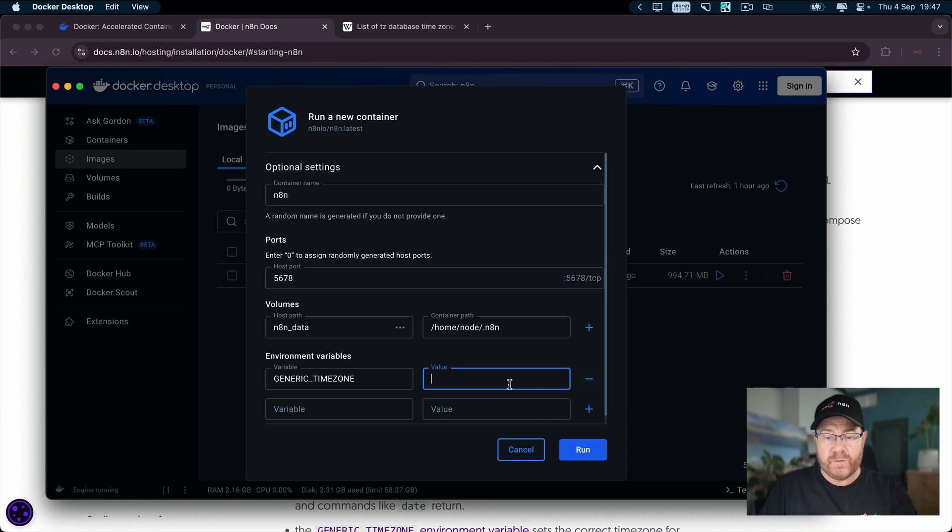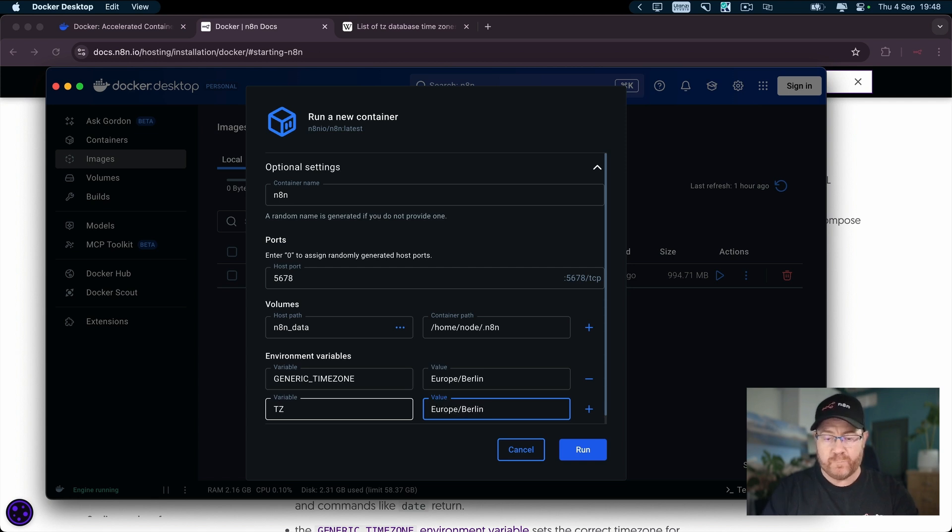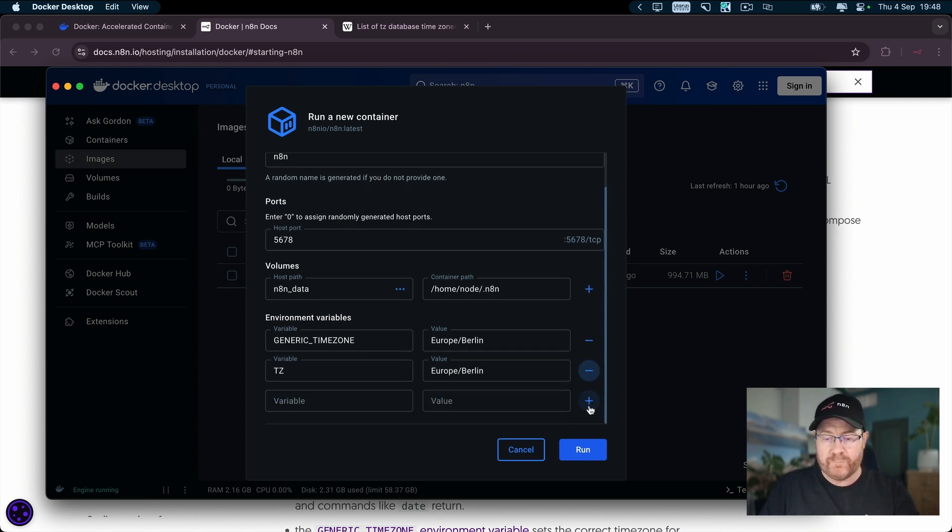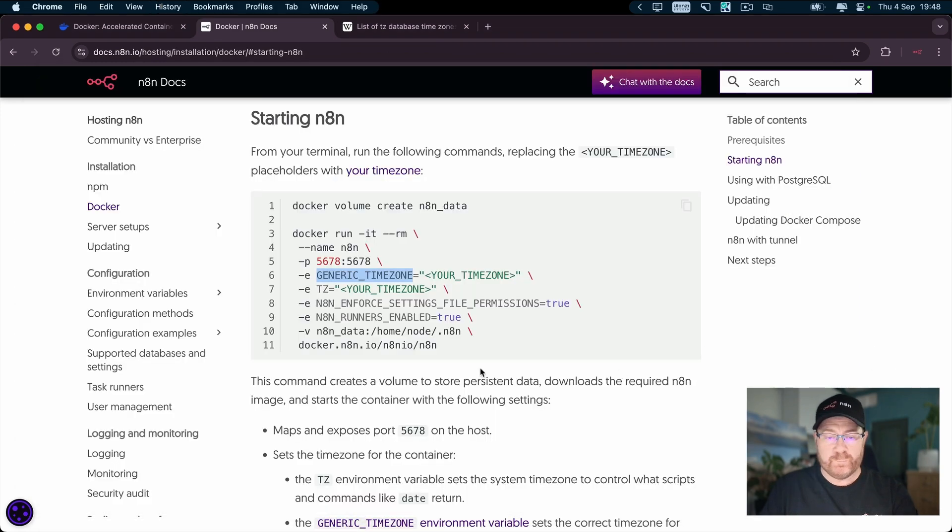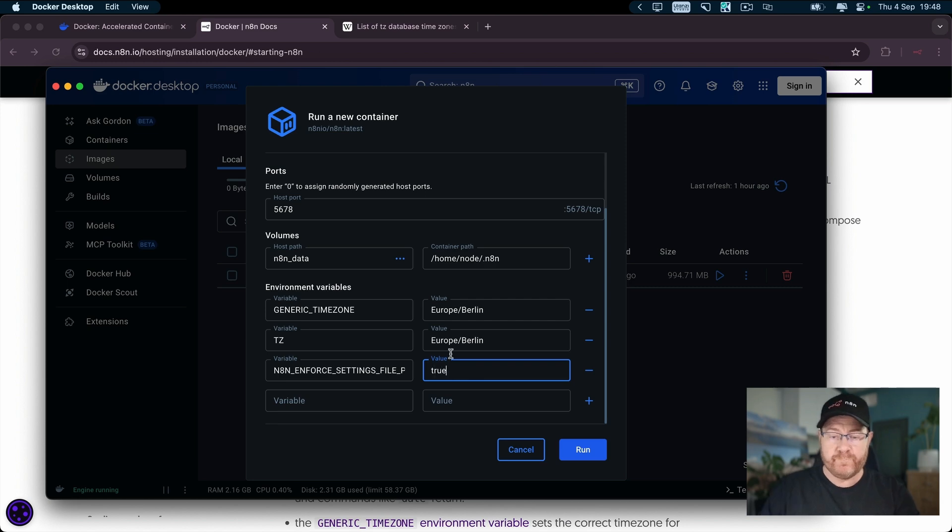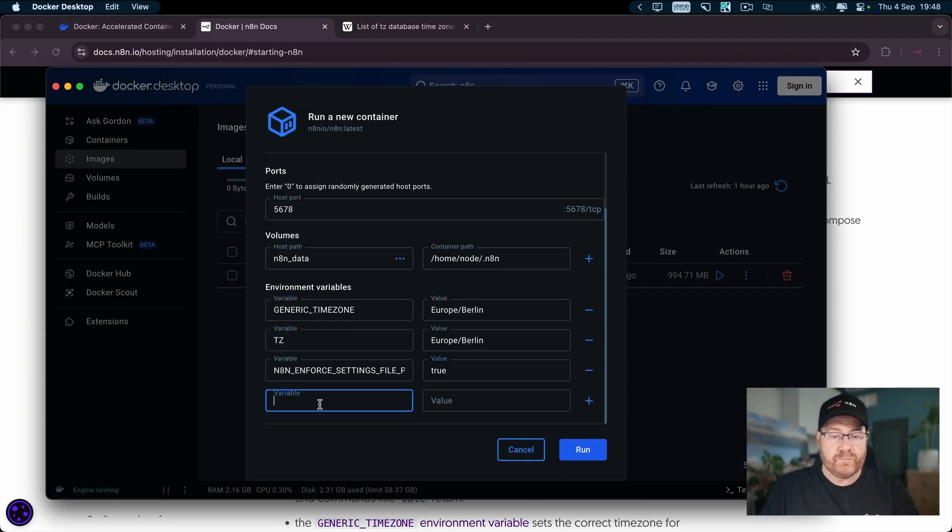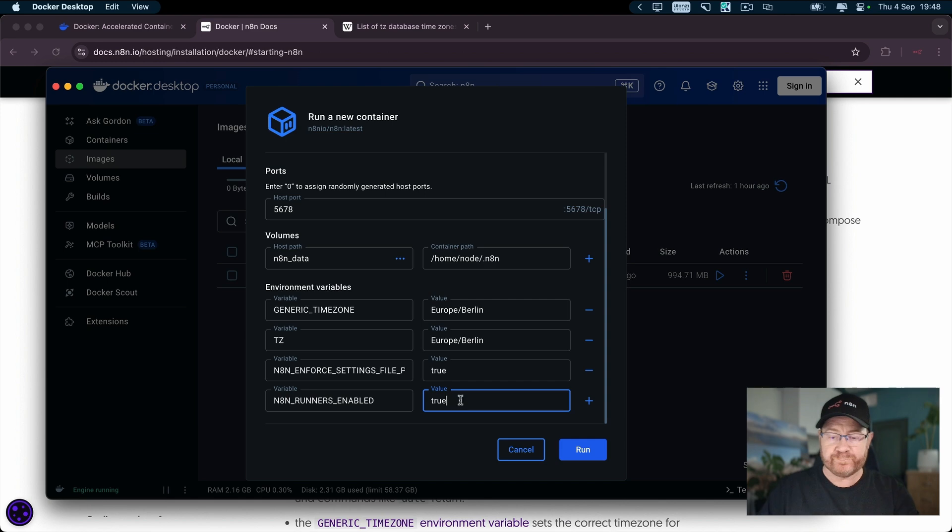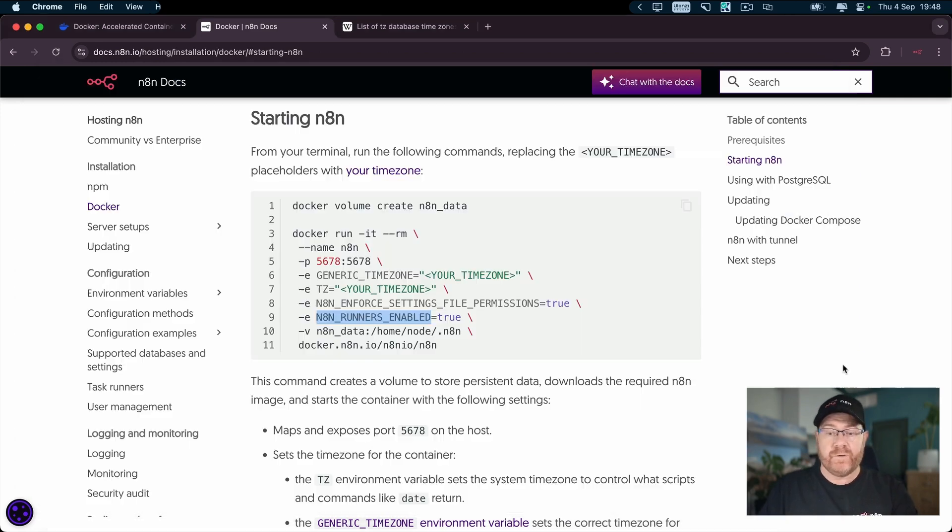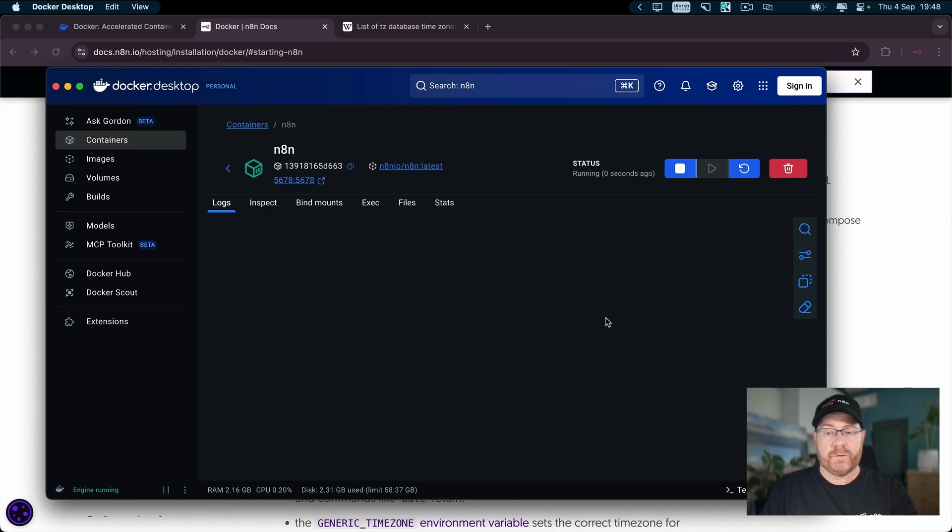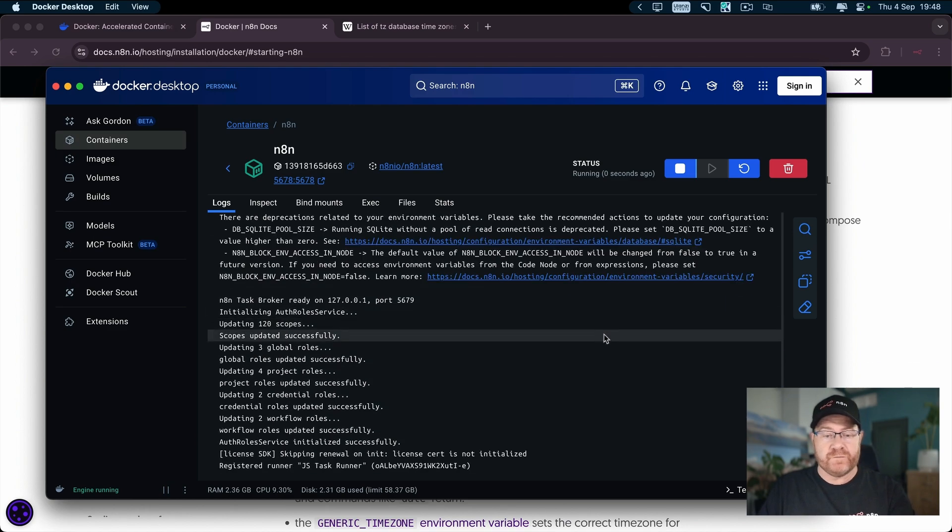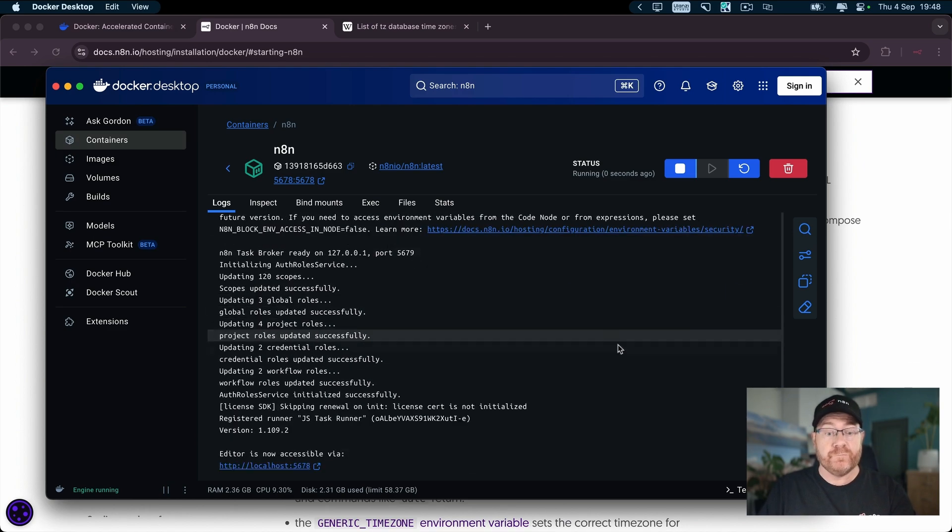Then we need to create some environment variables. The first one being generic time zone, which is Europe Berlin. The second one is time zone, which is Europe Berlin as well. And we have two more environment variables we need, which is enforce setting file permissions to true. And the last one is node runners enabled to true. That will give us an identical image as to what we have from the command line. So you click run. That will take a few seconds to configure.